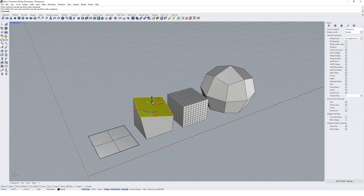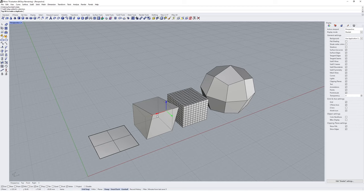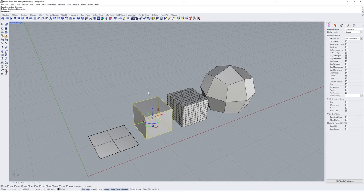You can also extrude objects by clicking on the little circular button on the Gumball. This is a really important tool — it can work on edges as well. We can move particular edges and also move vertices in our SubD geometry. This is what I was talking about before: it's much easier to manipulate a low-resolution SubD object than a higher-resolution one.